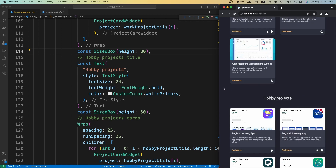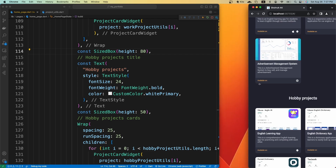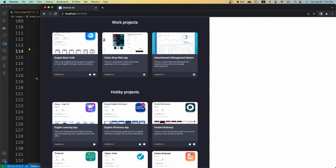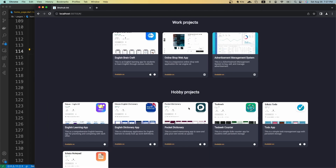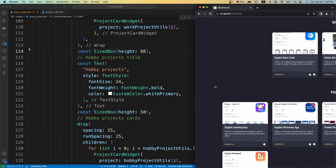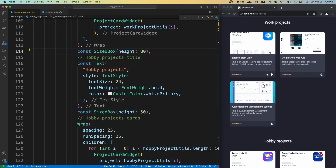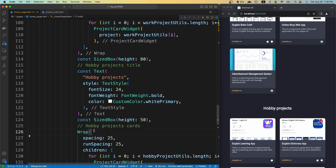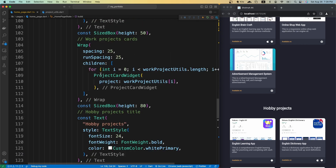If we resize the window smaller, the cards line up together on one line, which is what we want for mobile. If we make it really big, it's a bit much — ideally we want a maximum of three cards per row. To enforce this, we can add constraints to our Wrap widget.